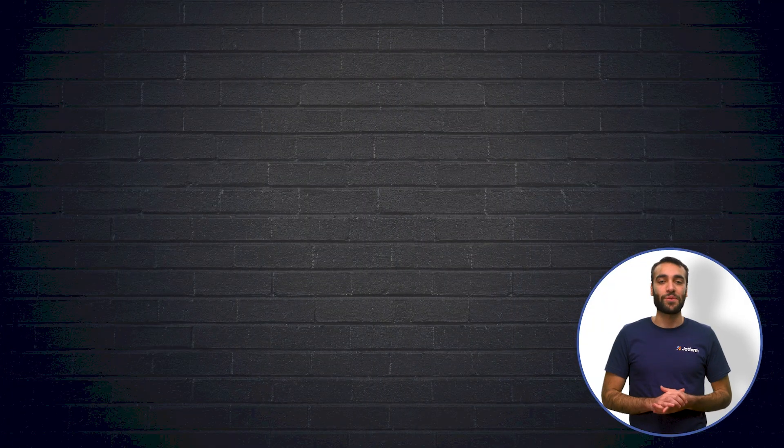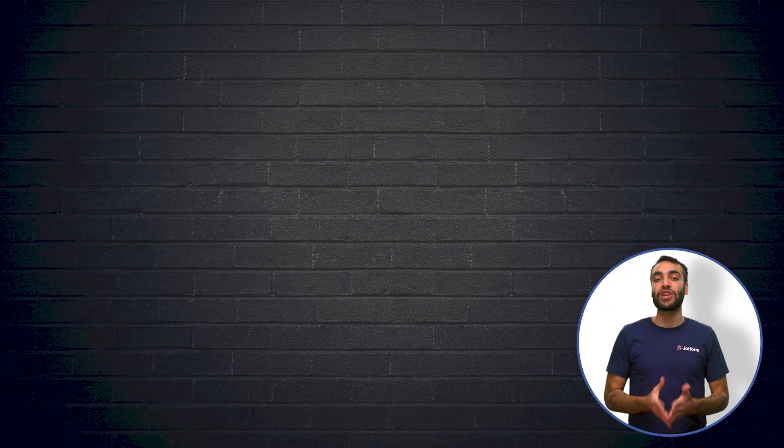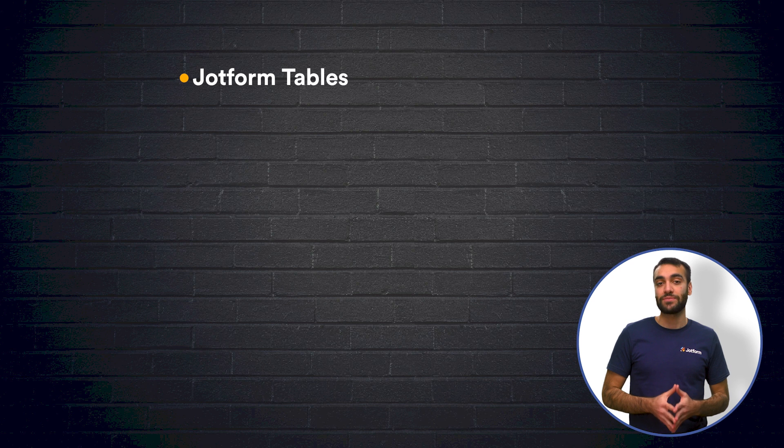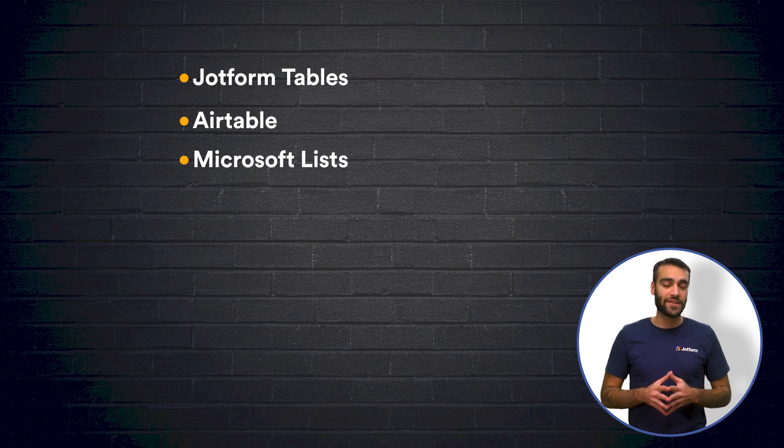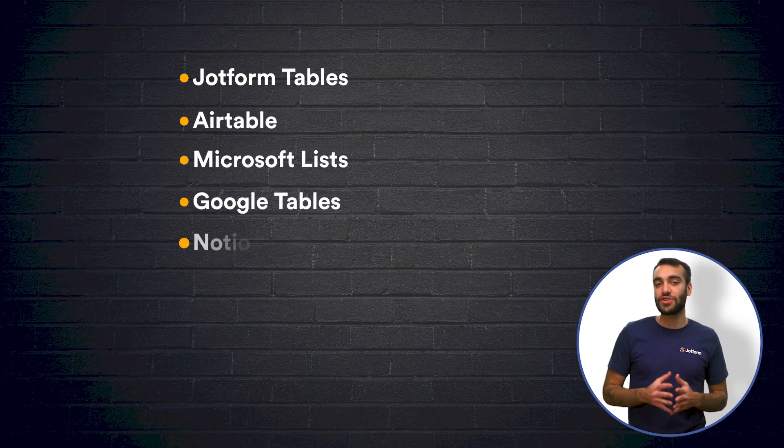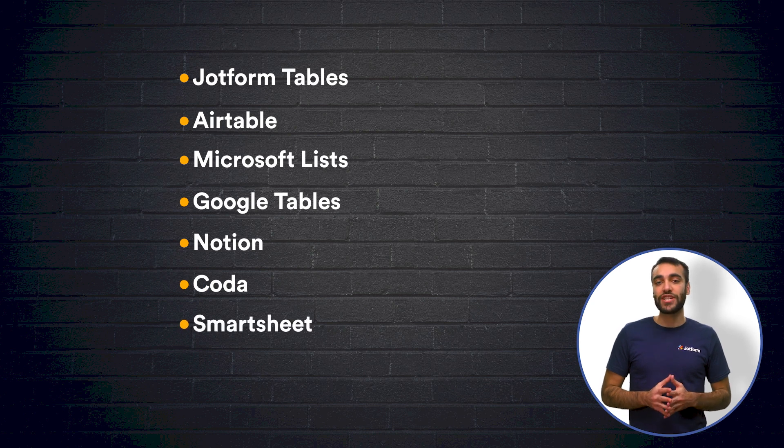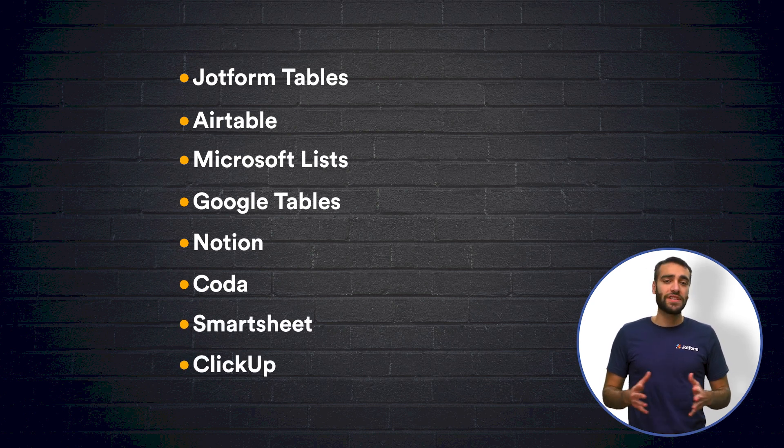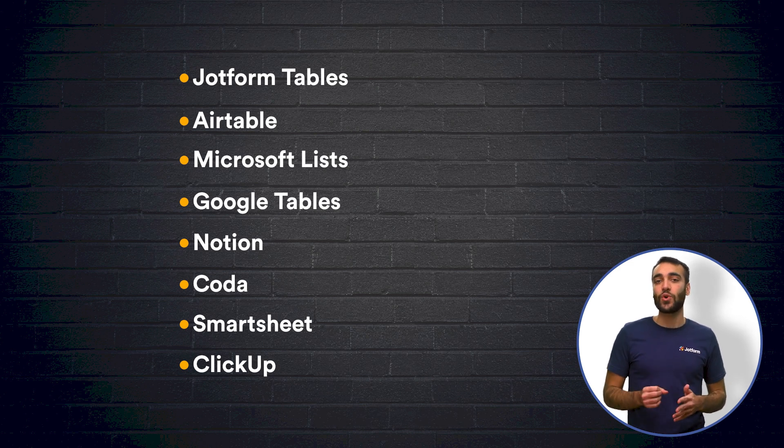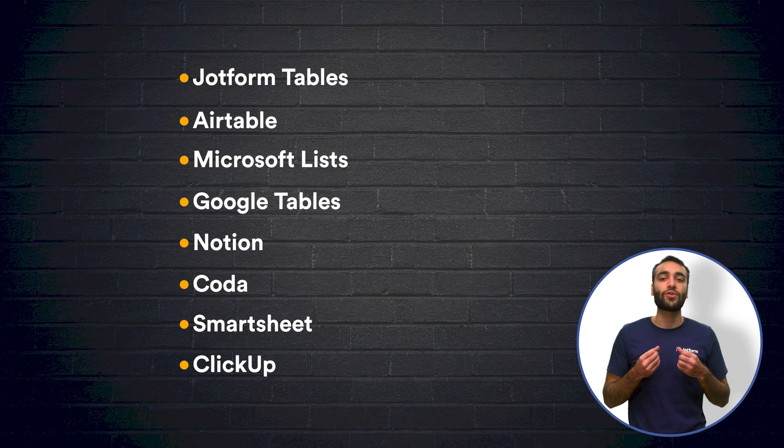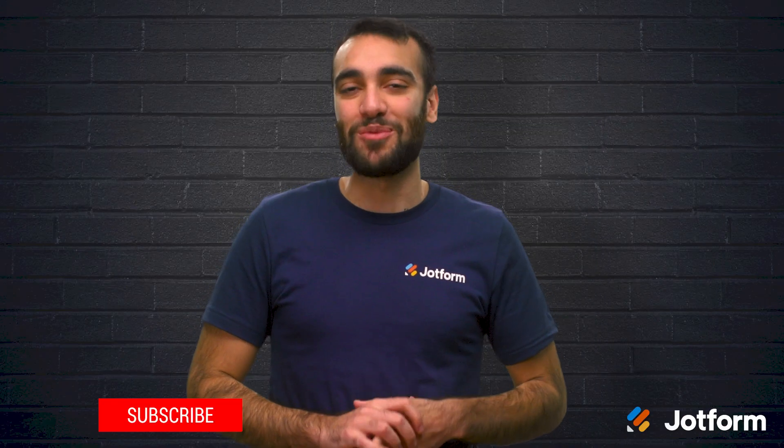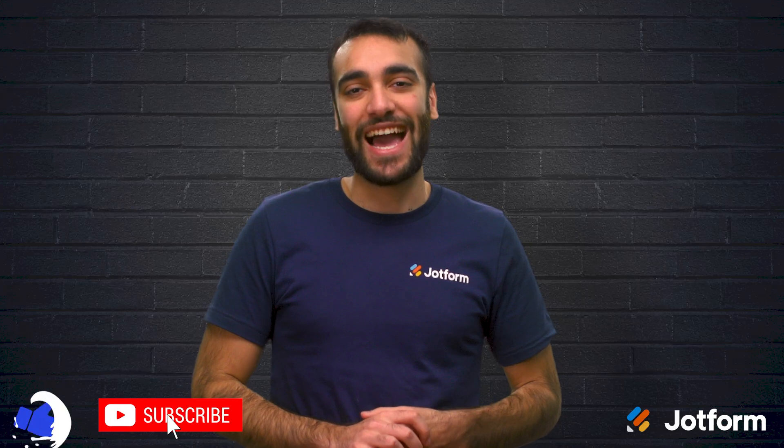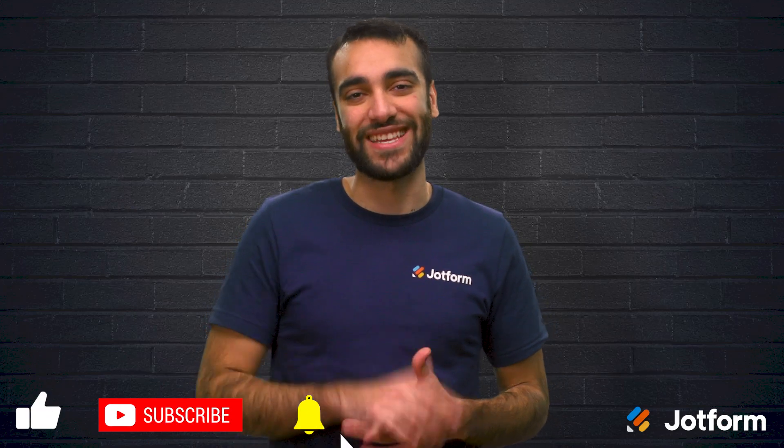Okay, let's review. The tools we looked at today were JotForm Tables, Airtable, Microsoft Lists, Google Tables, Notion, Coda, Smartsheet, and ClickUp. All of these tools are unique and helpful in their own ways. Using these tools will not only make working from home easier, but it will also make it more productive for you and your team. Thank you so much for watching today. I'm Raid, here with JotForm. See you later.